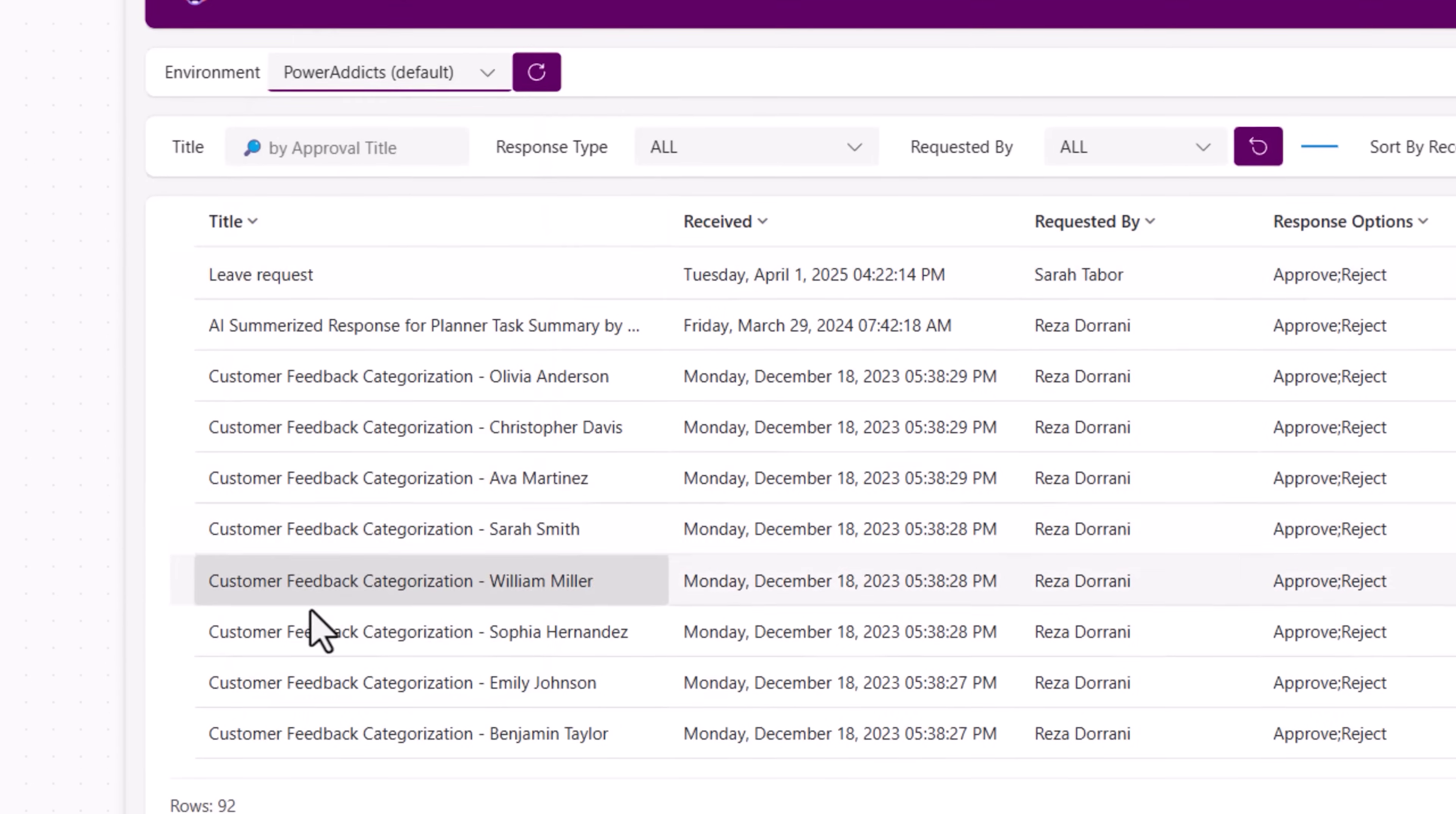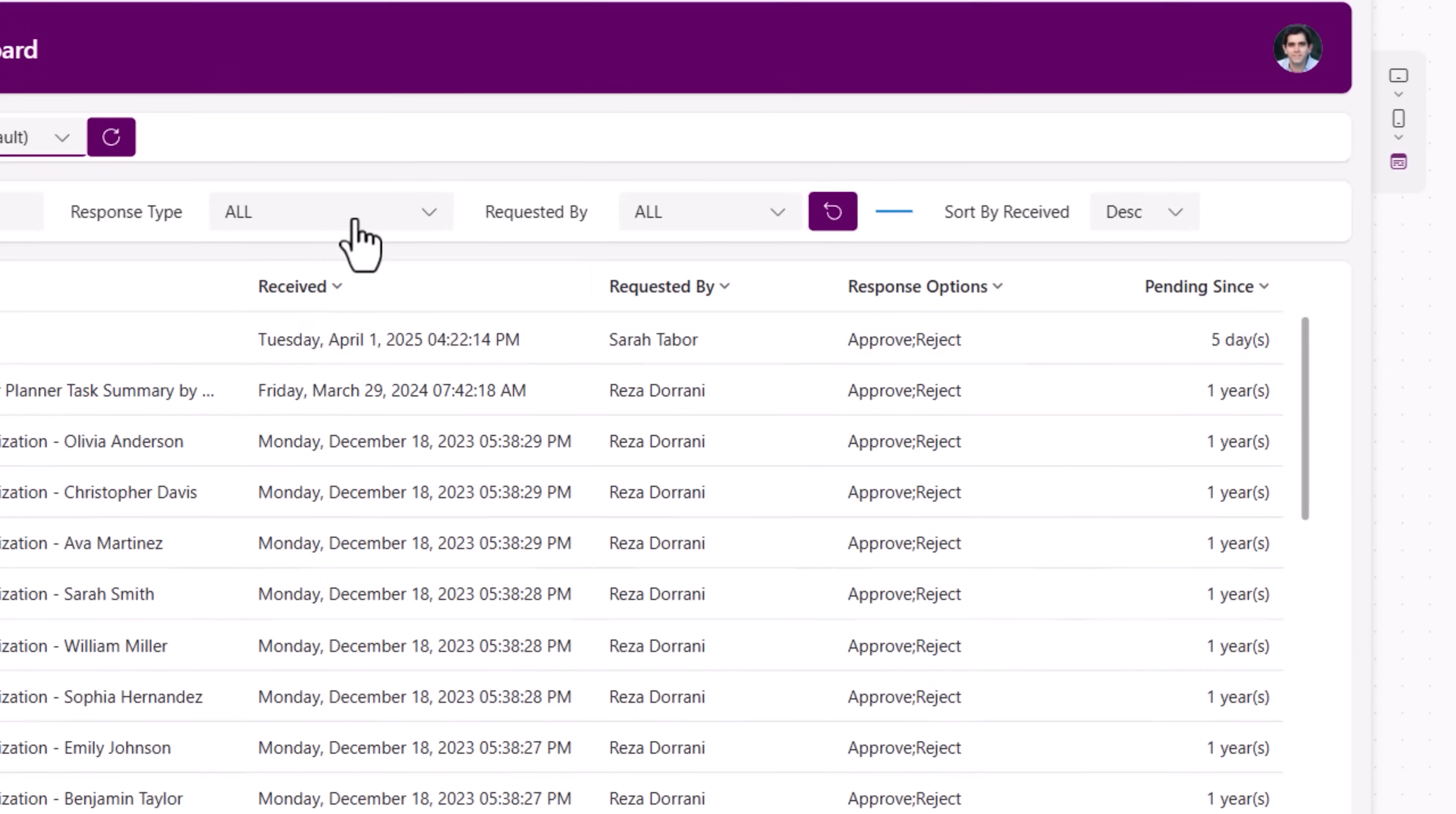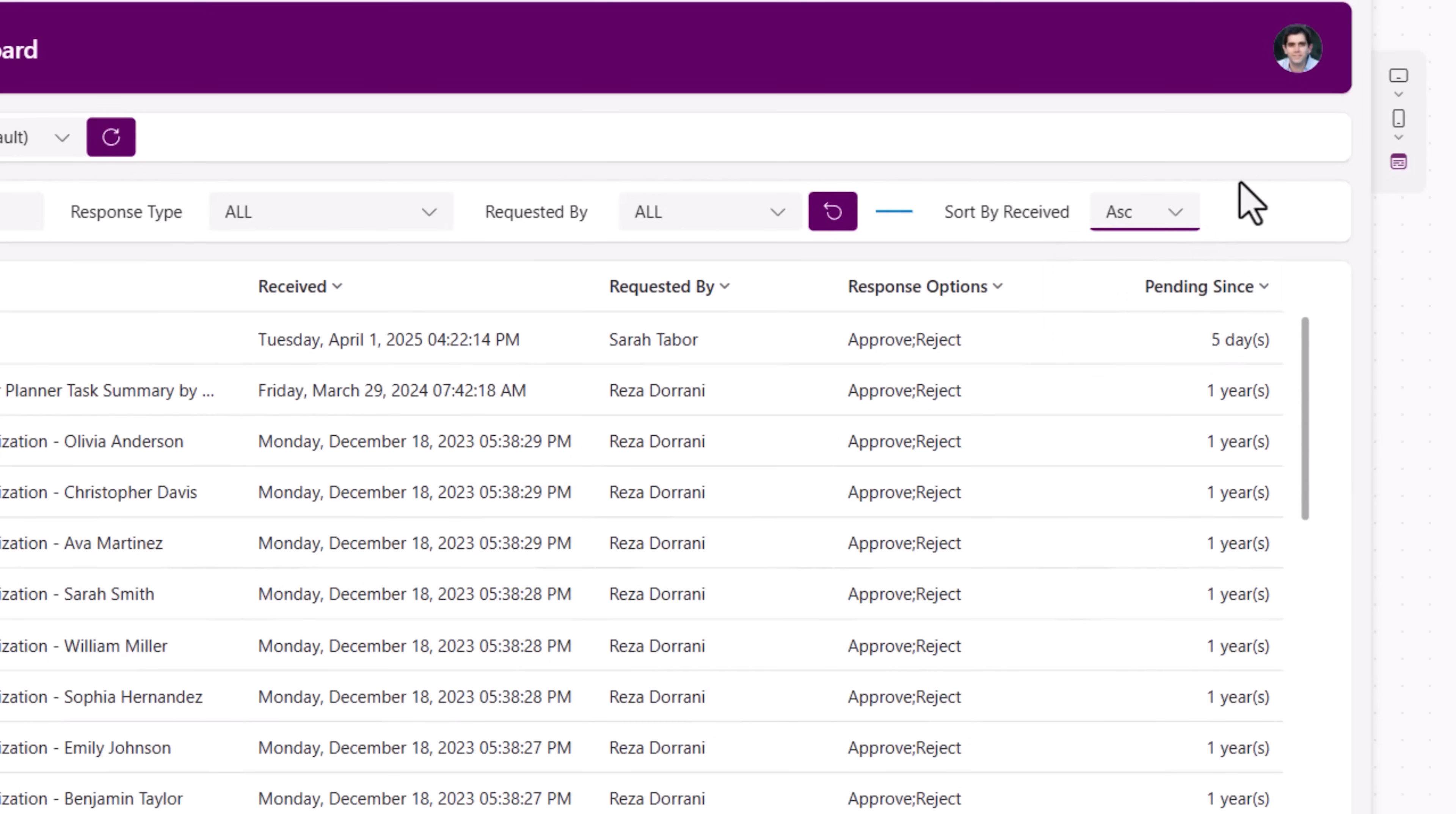This loads more records, up to a hundred, plus I provide the user an option to sort the data server side.